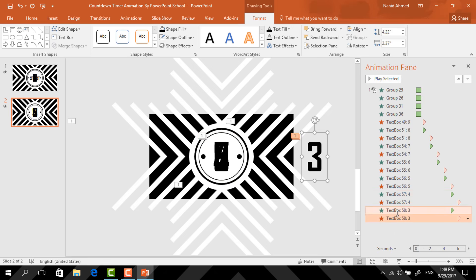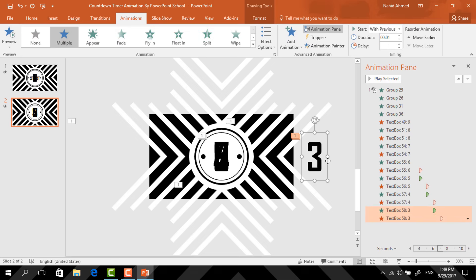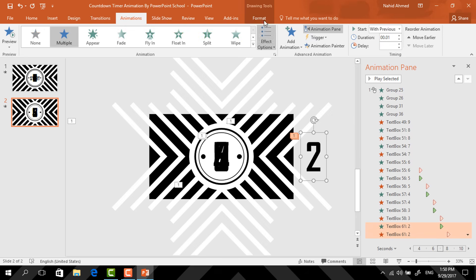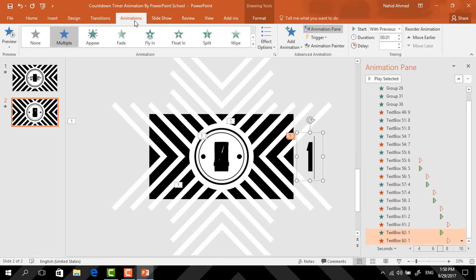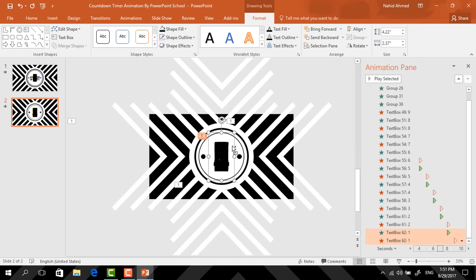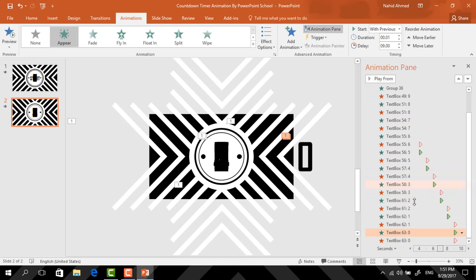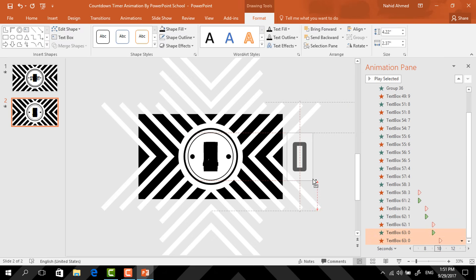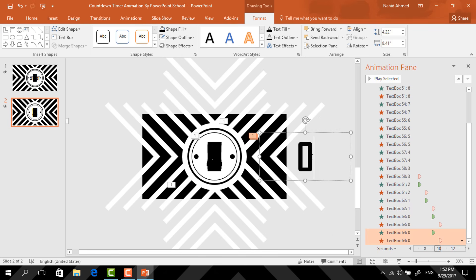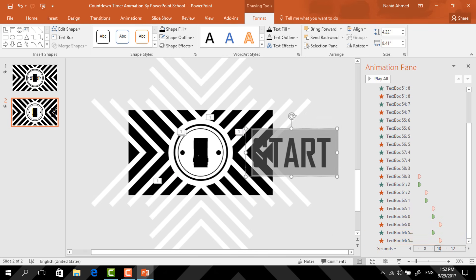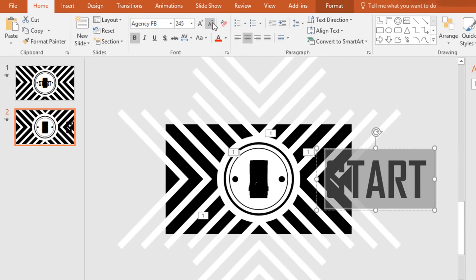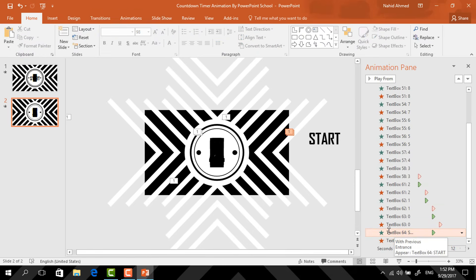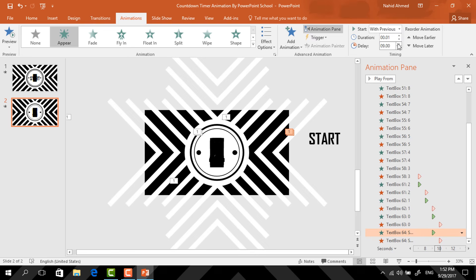Here you can see that I'm just repeating the same animation process again and again. So just to save your time, I'm doing the rest of the number animation in fast forward mode. These are really simple steps — you just need to make a copy of the previous animated text box, then change the number, then increase the delay time of the Appear and Disappear animations, then go to Format and send the text box to the center of the slide. After that, for the last time holding Ctrl+Shift drag this text box over here, increase the text box size, and type 'Start' here. Now select all the text, go to Home, and decrease the font size to 98 point. Then resize the text box, select this Appear animation, go to Animation, and increase the delay to 10 seconds.